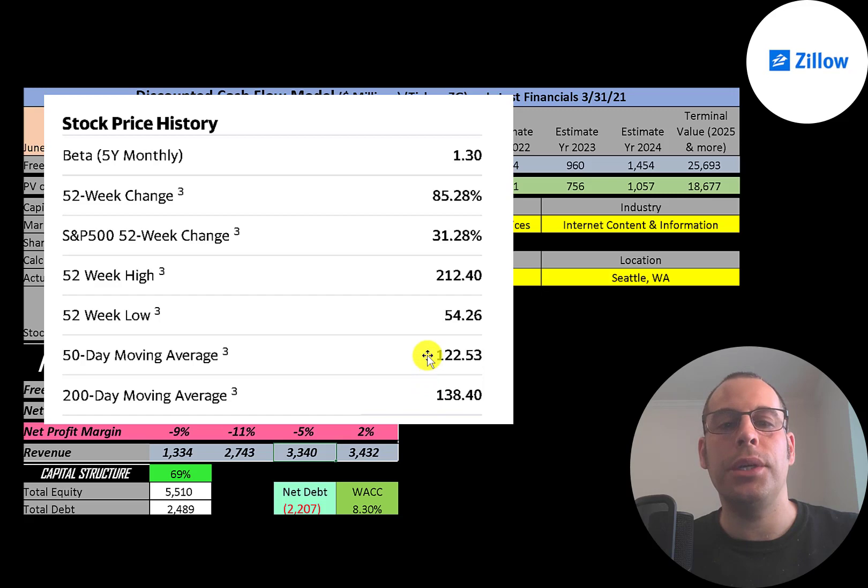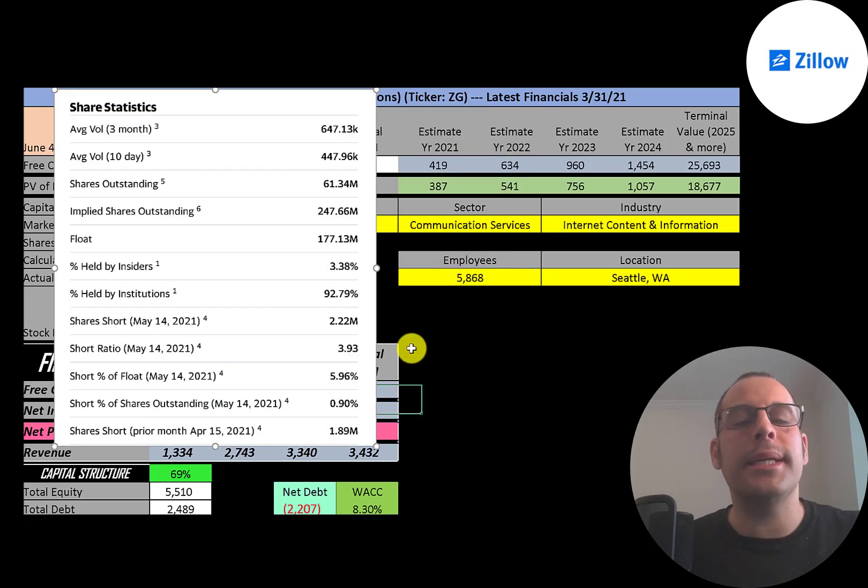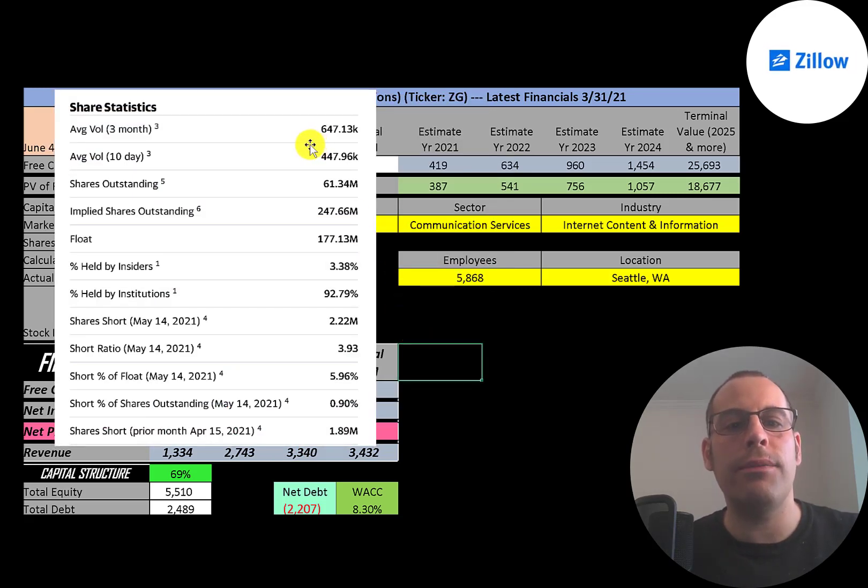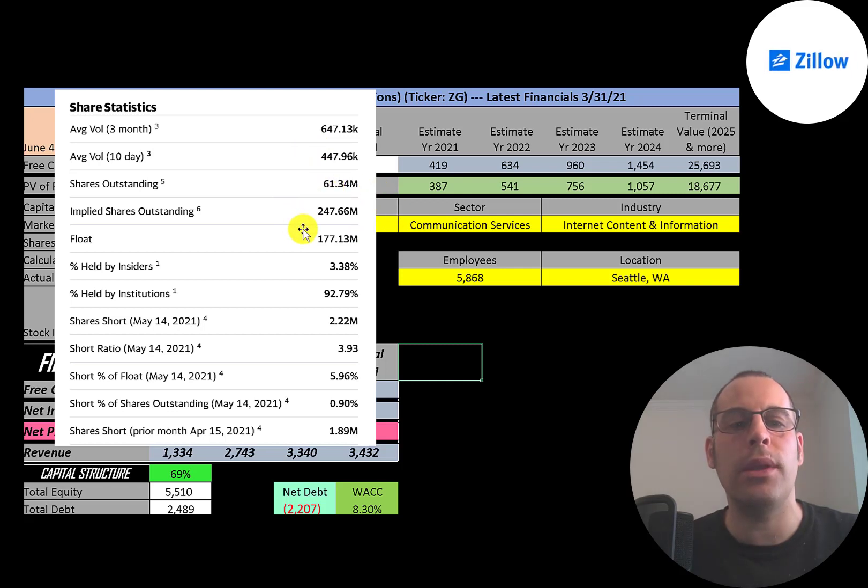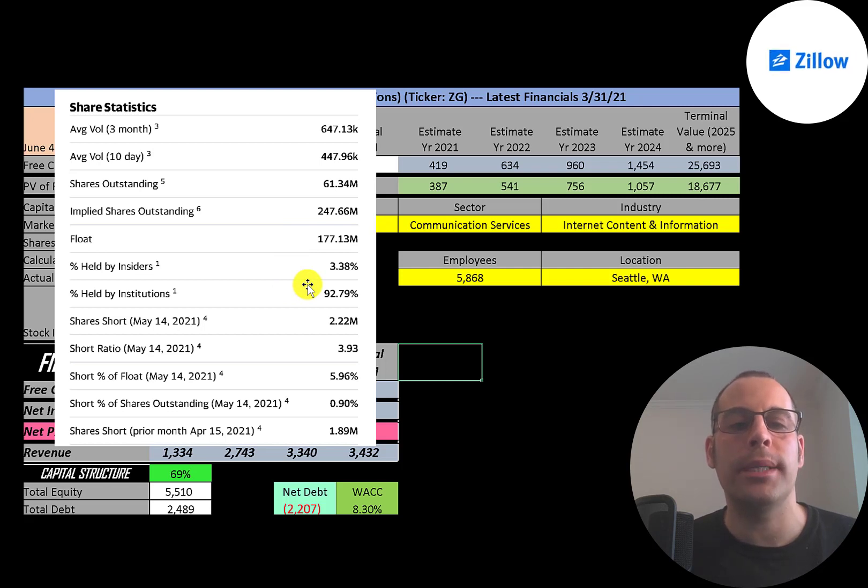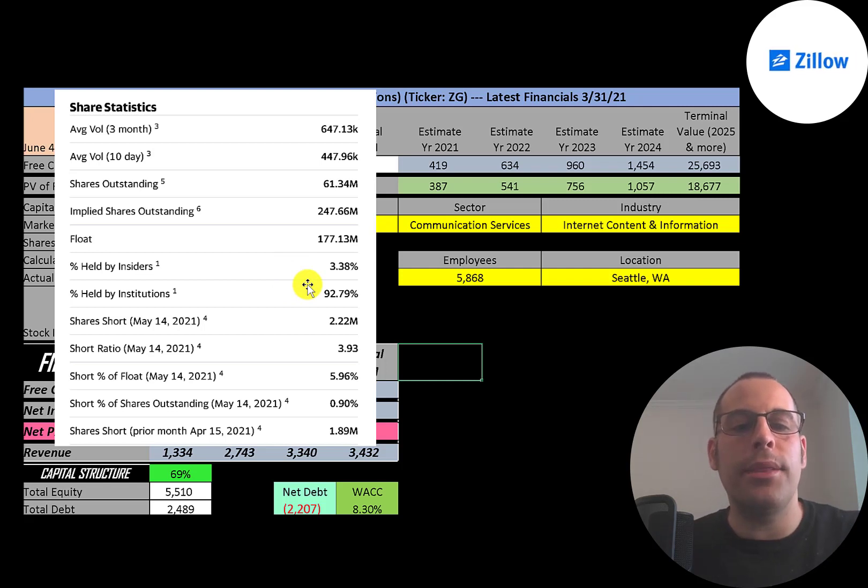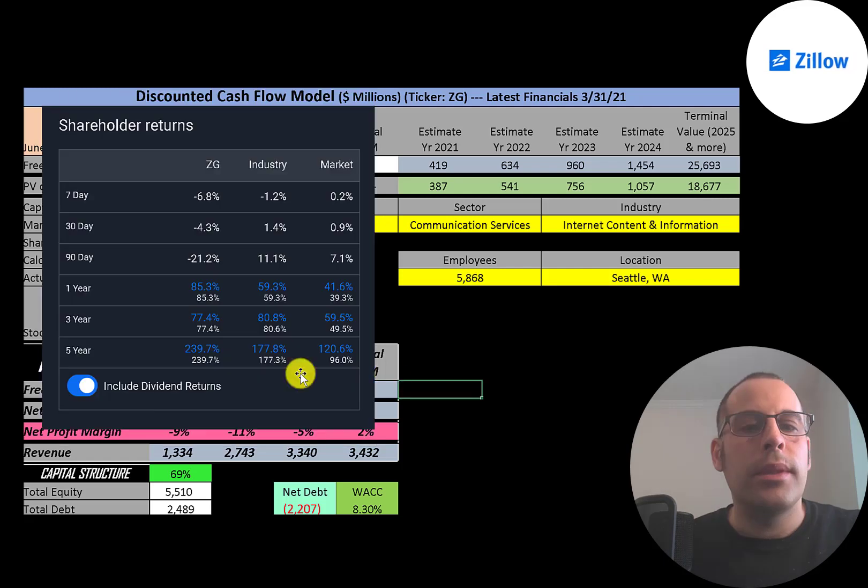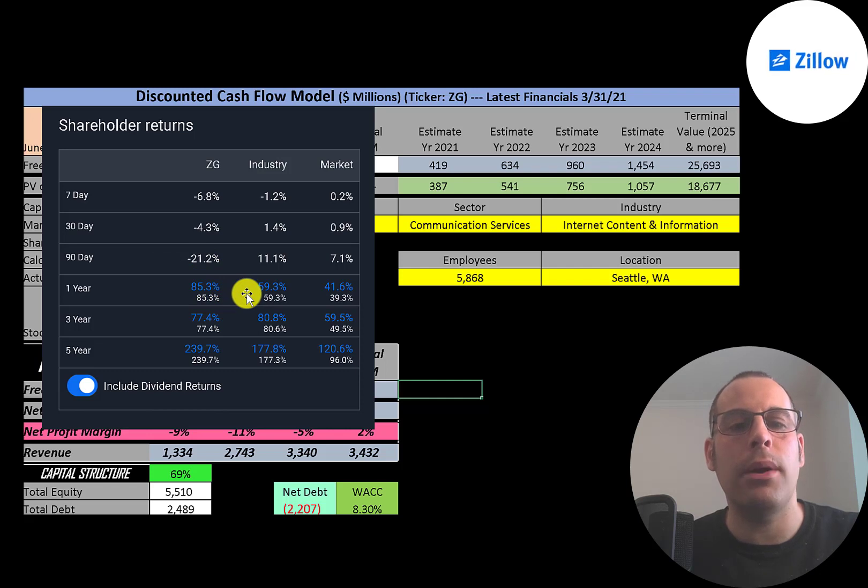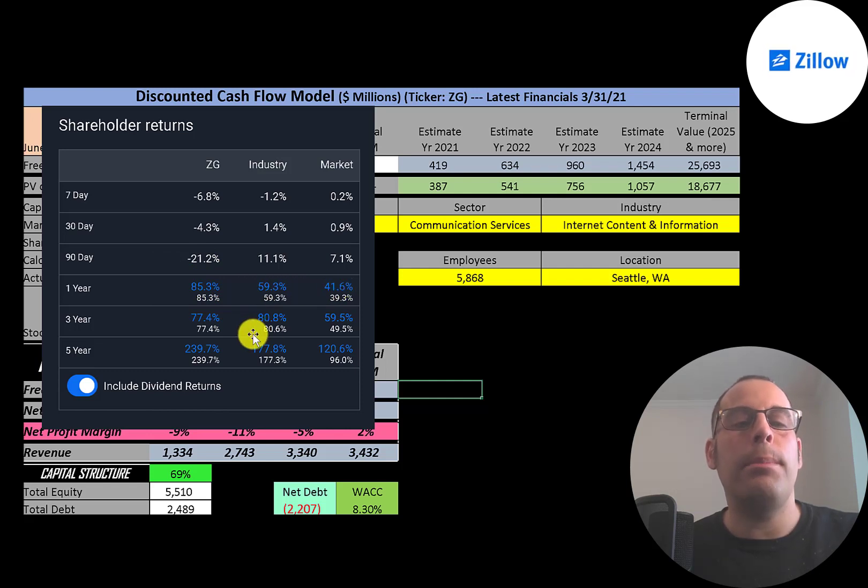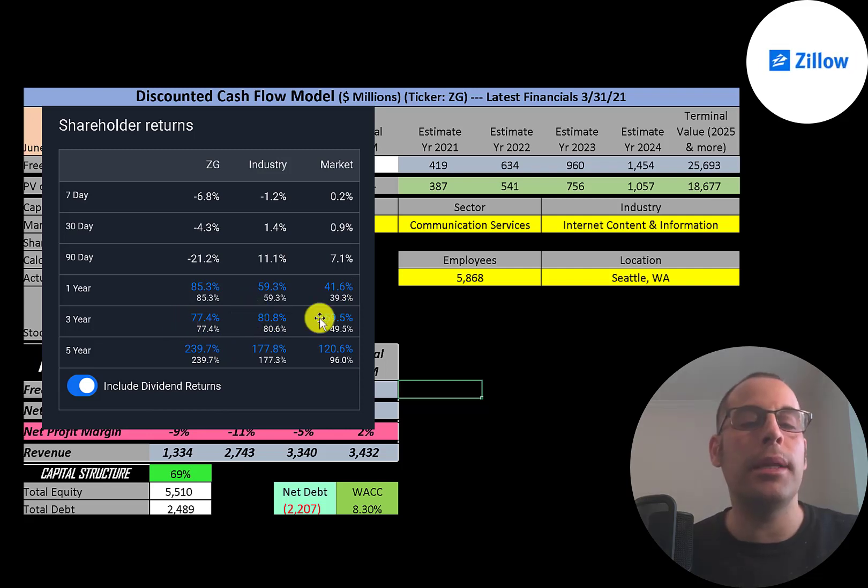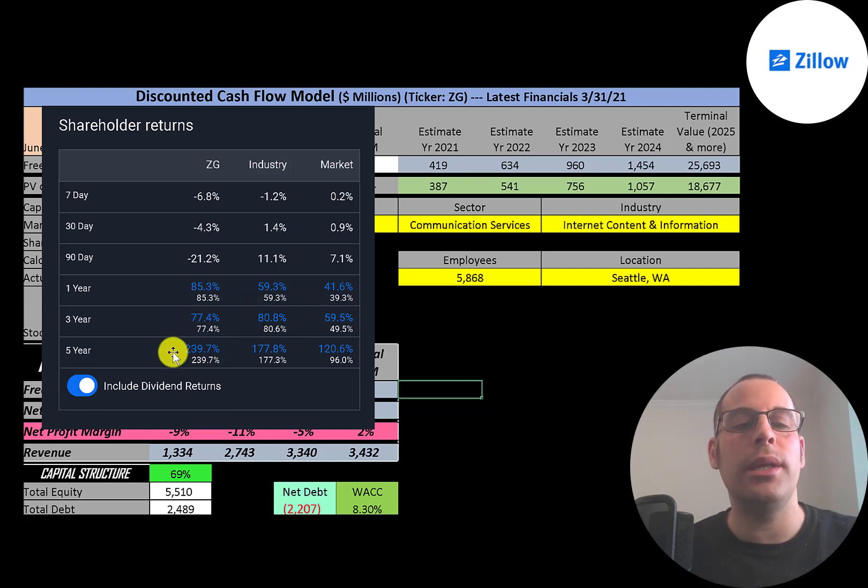About 600,000 shares are traded each day on this stock. Of the 248 million shares outstanding, 177 million are on float. Institutions appear bullish on the stock—they own 93% of them, and about 6% of the shares on float are shorted. In the past year this stock has done really well, up 85%, while its industry is up 59% and the market 42%. In the past three years this stock has performed similar to its industry, up 80%, but in the past five years this stock has done really well, up 240%, its industry 178%, and the market 120%.